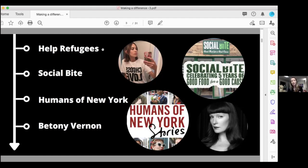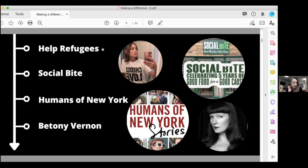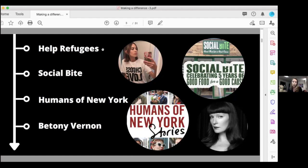This is a very reactive way of making a difference. You see a problem and you think, I have to do something to help. Now, the second one, when I've been doing research today, it just sends goosebumps over me because they are incredible. They're called Social Bite, a cafe up in Edinburgh.